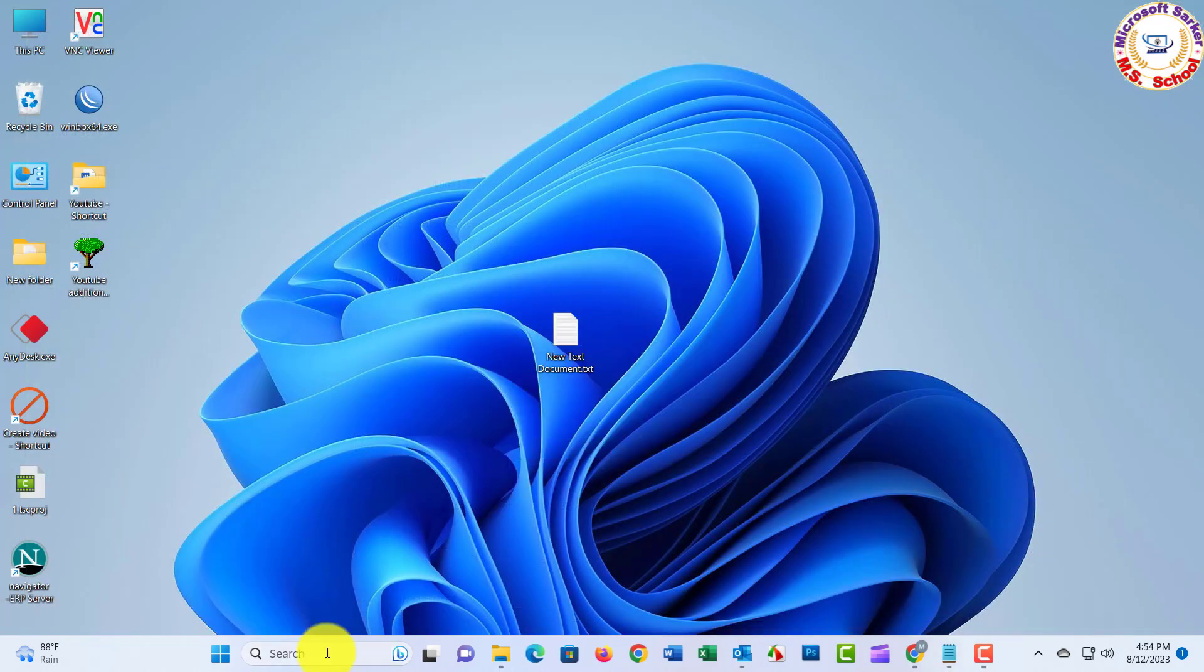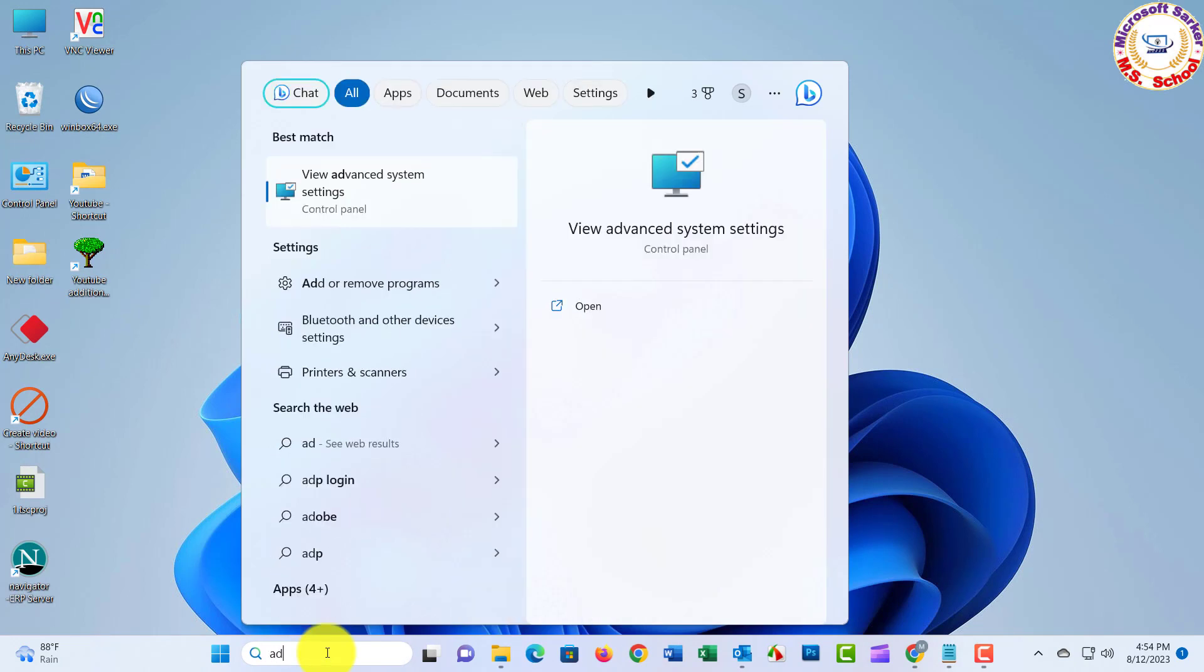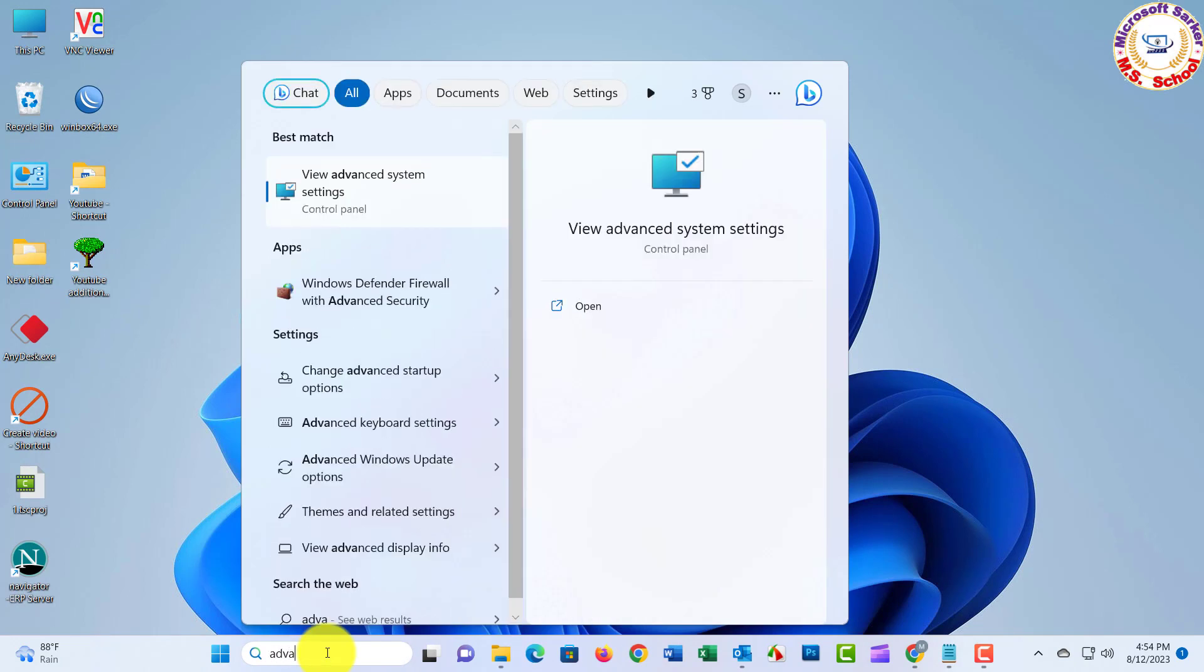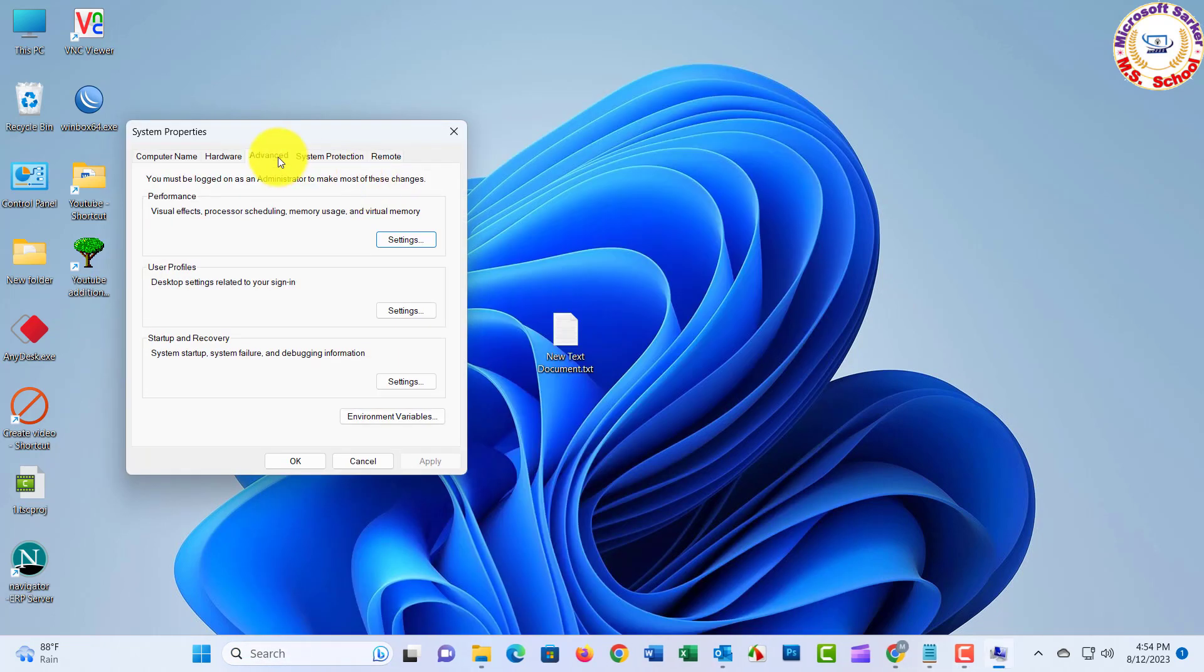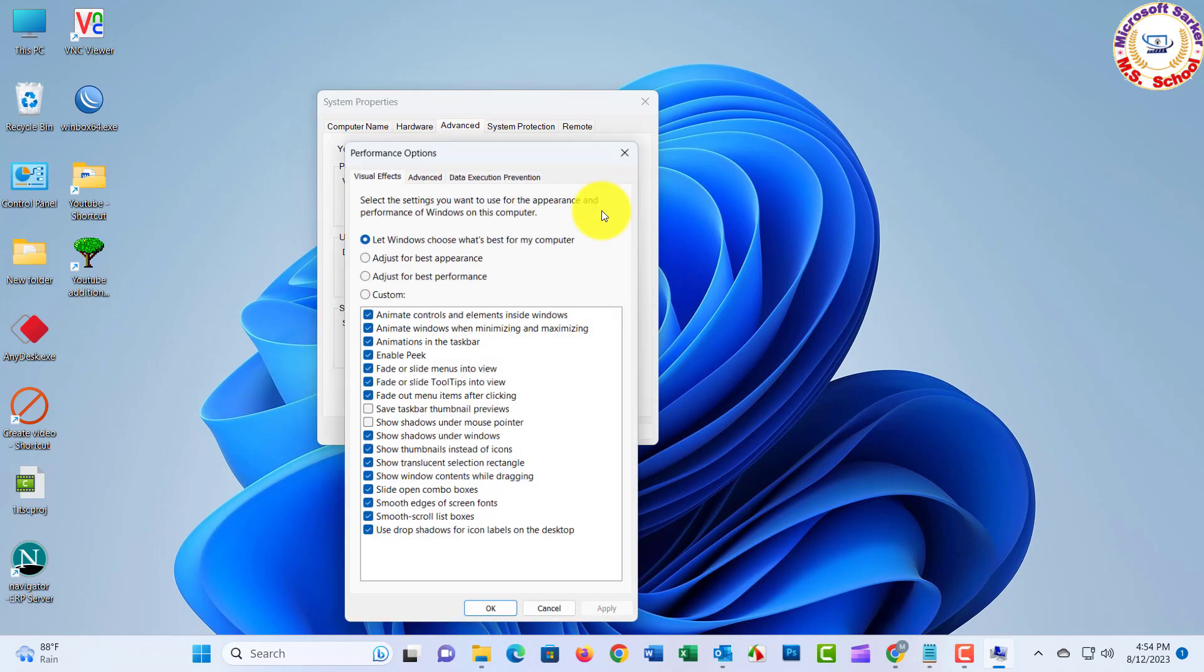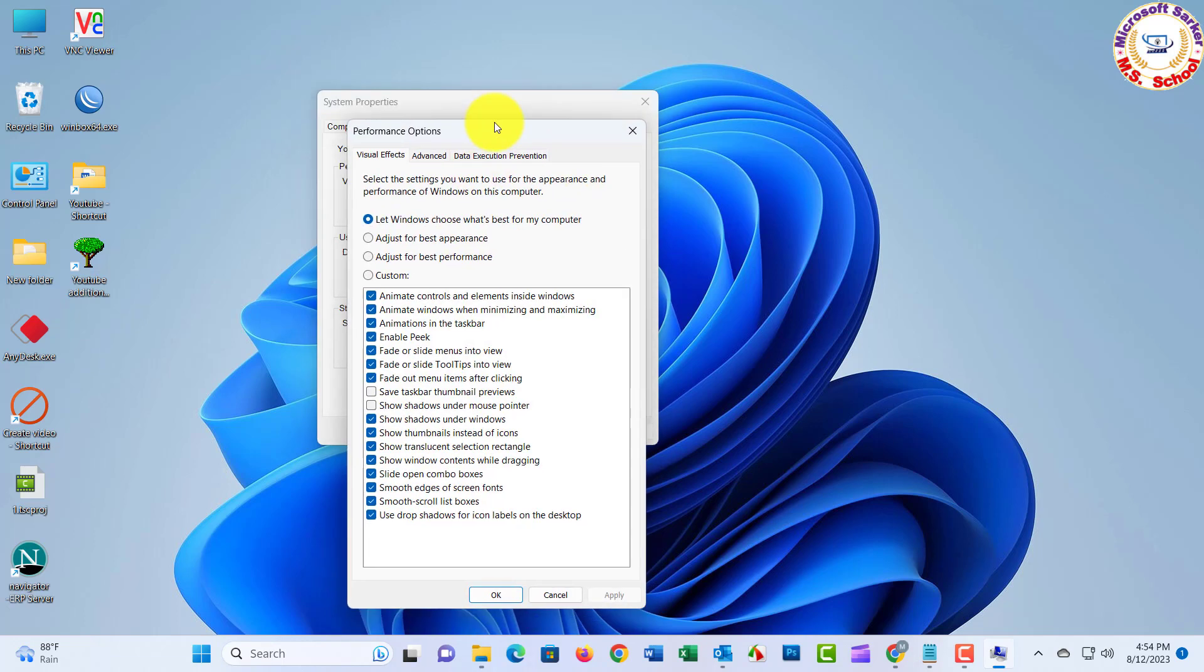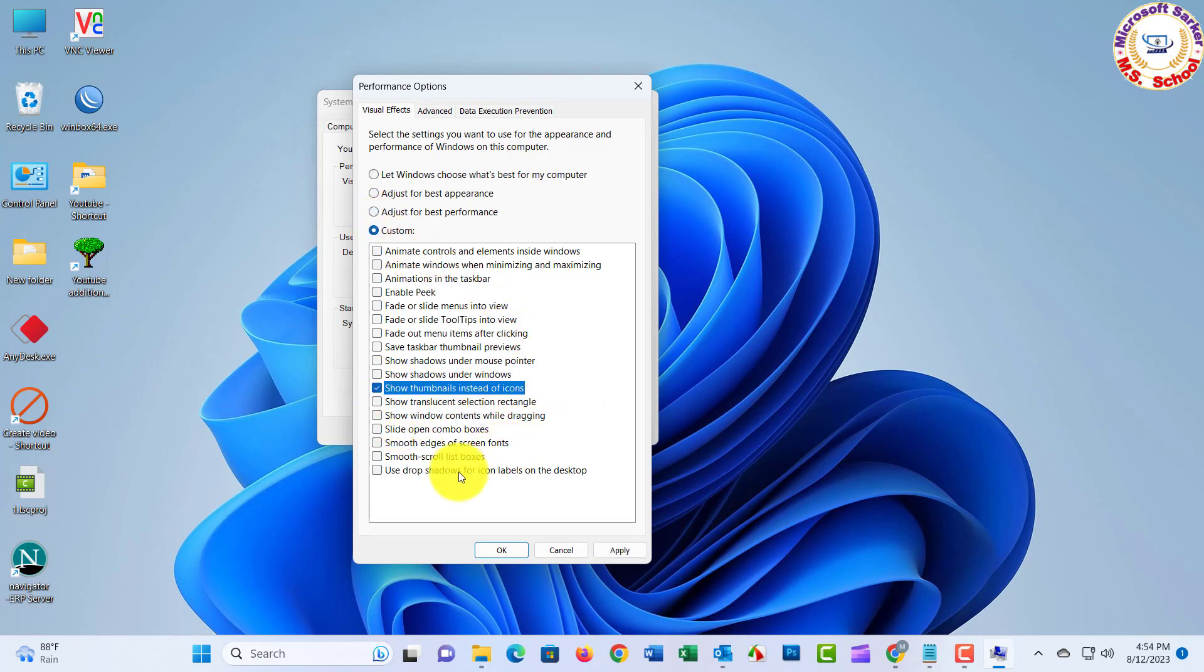Number six: Adjust Visual Effects. Search Advanced System and click. Select Advanced, and just click on Settings. Click on menu. Adjust for Best Performance. Just select that option, click Apply, and click OK.